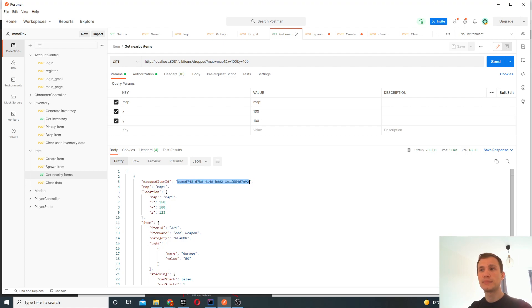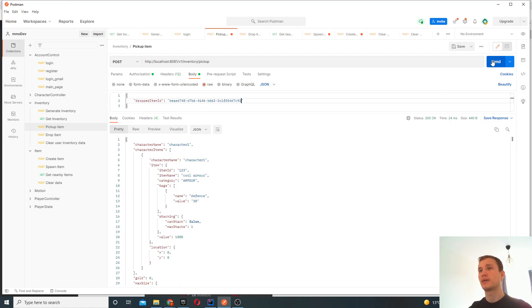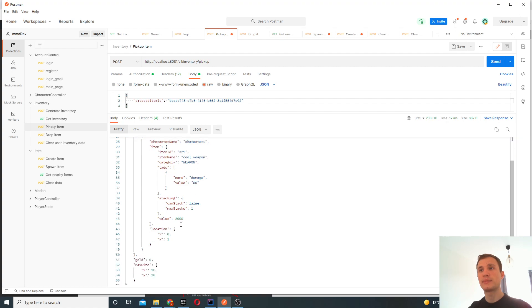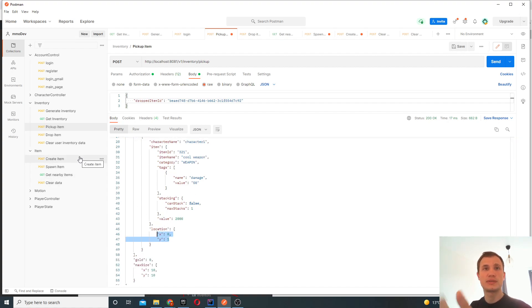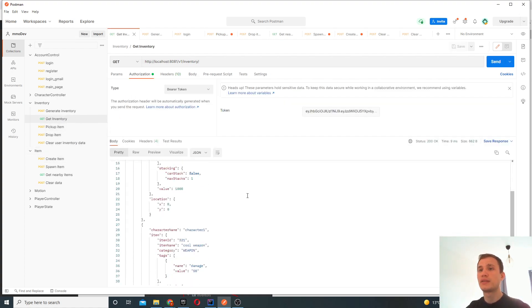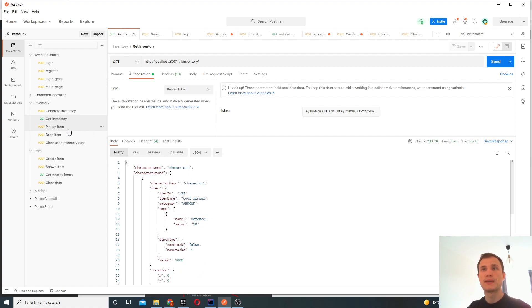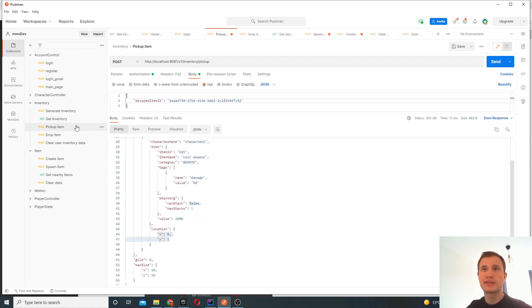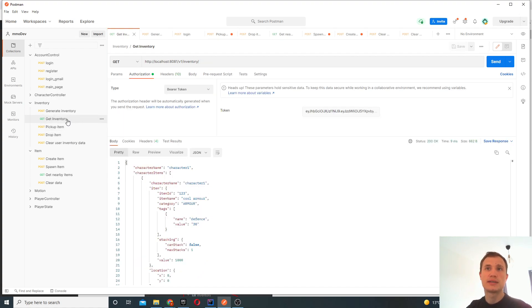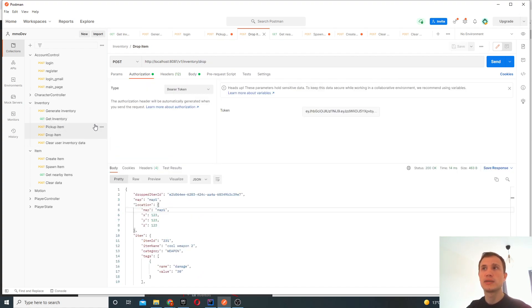I can pick this item up as well. So if I go here and now I say I want to pick up the next item, I should have both of these items. So there's my armor and there's the weapon. The location of the weapon is now at 01. So that's pretty good. And now if I get my inventory as well, this is also updated.